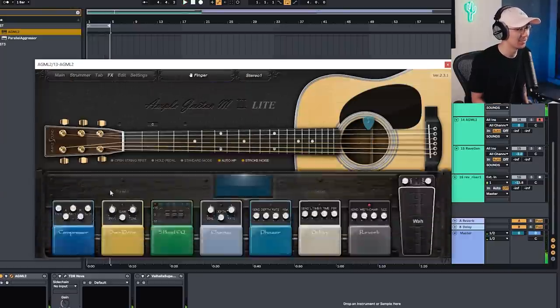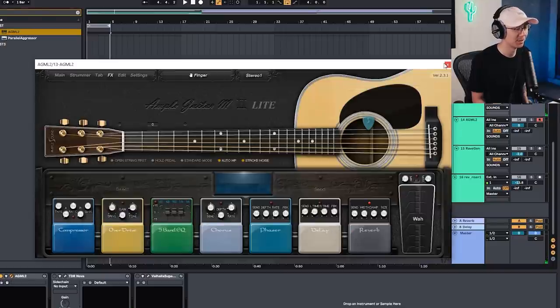Also they have an effect section which is very helpful to add a bit of guitar effects to your sound.